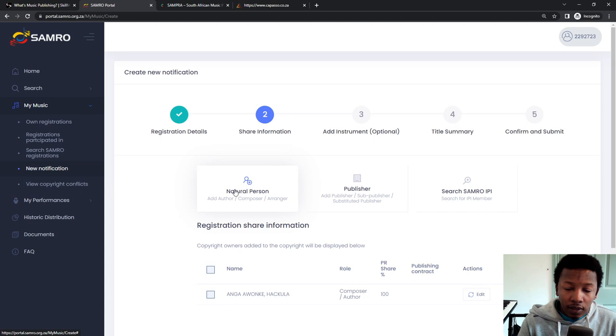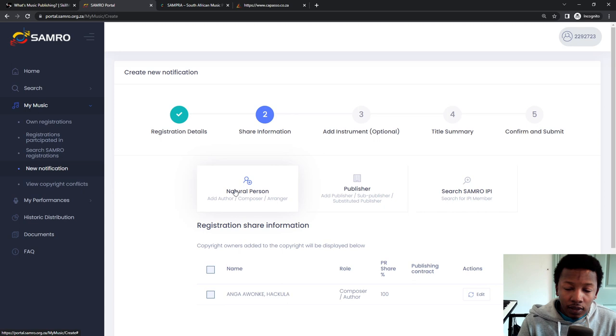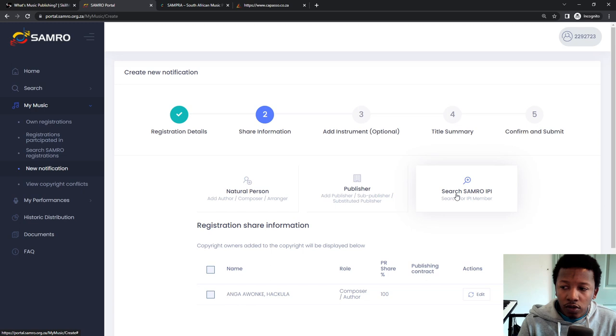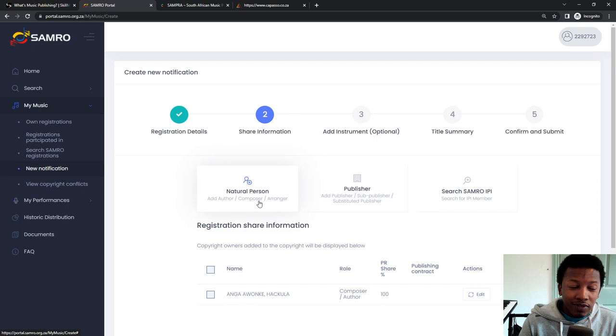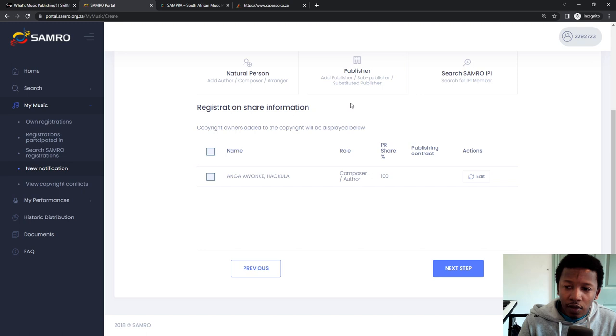Now, if there was another person in here, you'd click on one of these options. So the natural person or search for the IPI. If you know the person is registered to Samro, you can use search IPI, or you can add them manually as a natural person. I've done a tutorial on this section before, so I'm not going to go into detail now.